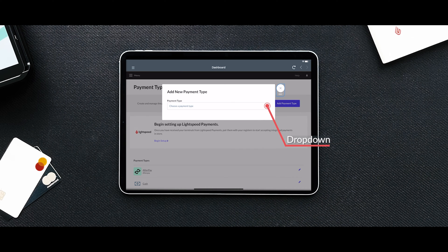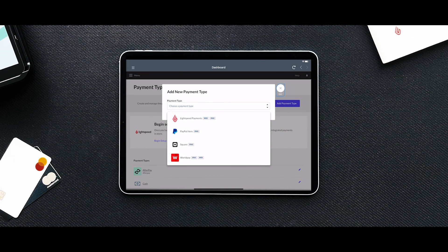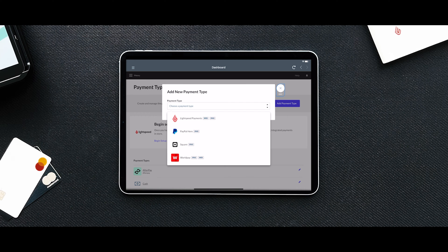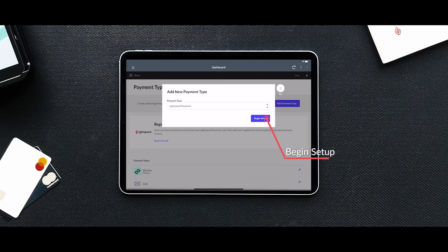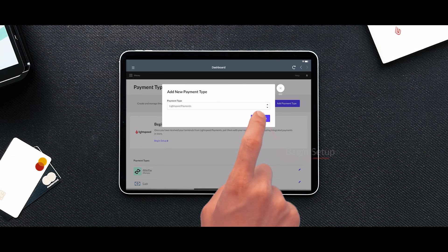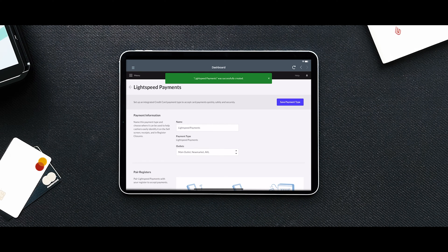You will see the list of available integrated payment solutions, including the Lightspeed payments banner, indicating that your account is active and ready to process payments. Once you have selected Lightspeed payments, follow the on-screen configuration steps that will guide you through the setup process.